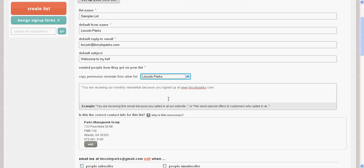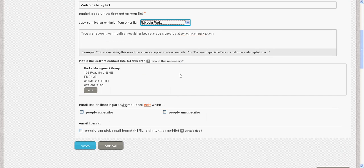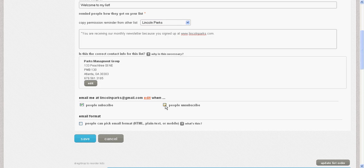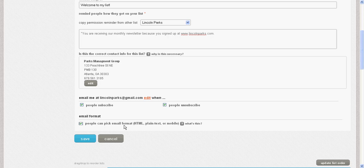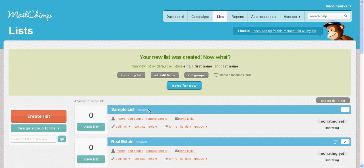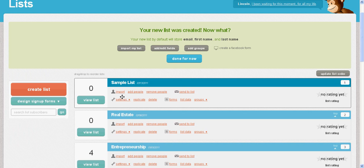It will automatically include the address you signed up with. You can choose to get email notifications when people subscribe or unsubscribe — I like to know when someone unsubscribes, but don't take it personally, it happens to everyone. You can also allow people to choose HTML, plain text, or mobile format. Go ahead and save that, and you've created a new list.